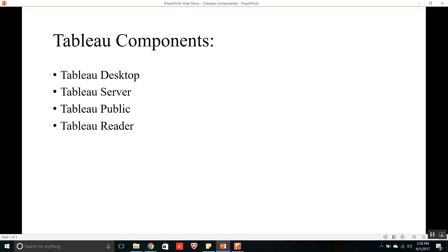The workbook should be a packaged workbook and you will not have an option to edit the workbook but you can go through the workbook and interact with all the worksheets and dashboards that are present in the workbook. So those are the things you can do with the help of reader.